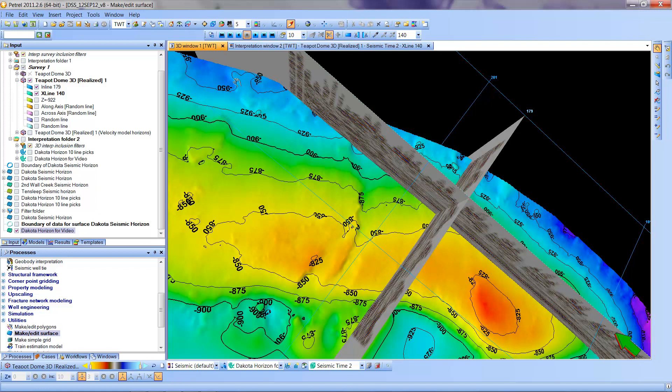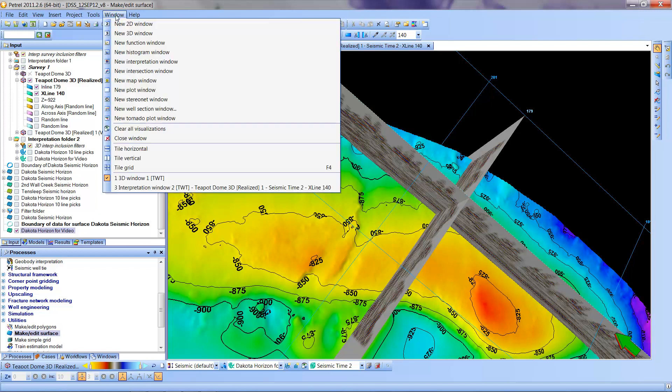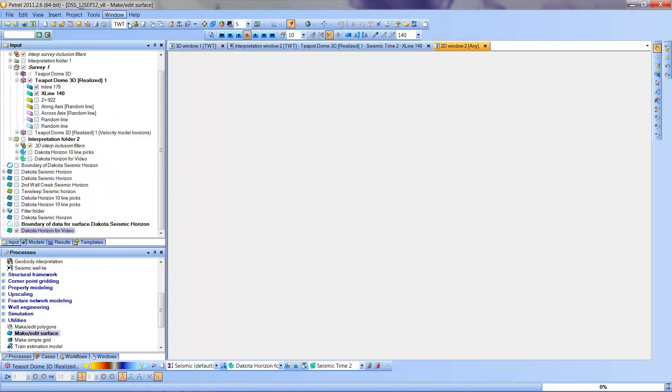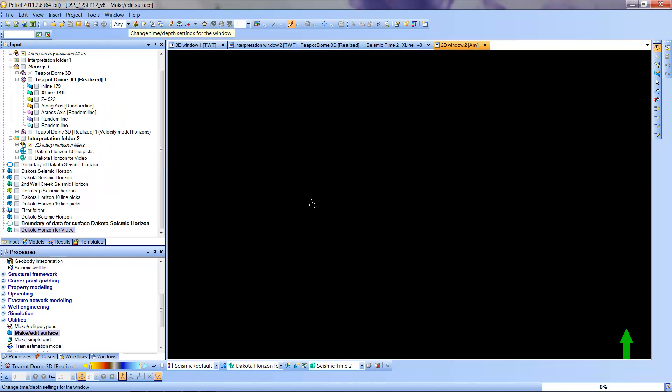Now, we can also put this in a map form. In 3D it's all loose as to where exactly it is in terms of a map. But we can go up here to Windows and we can pull down a new 2D window. This is one you probably haven't used yet. It comes up empty.